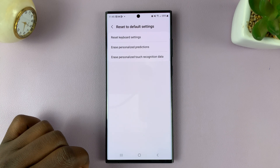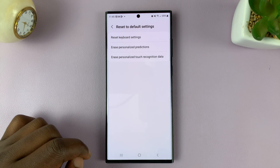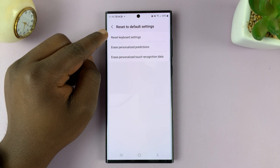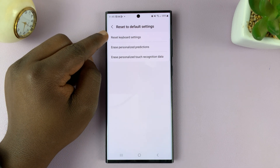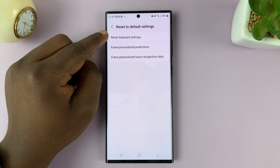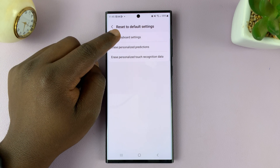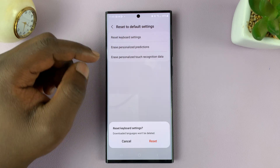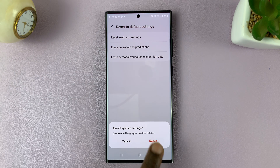Tap on that, and then it's going to give you the option to reset keyboard settings back to their default. Tap on that, and then tap on Reset.